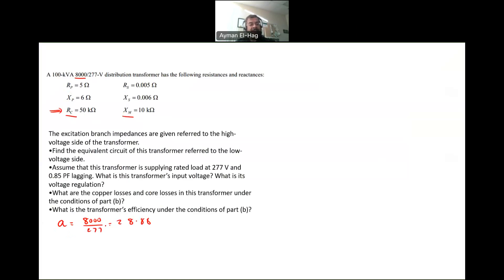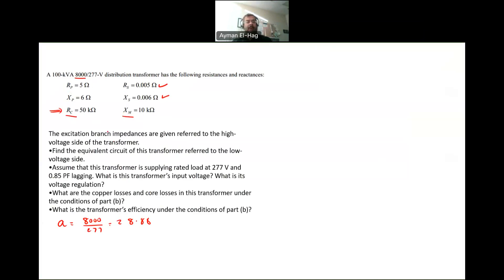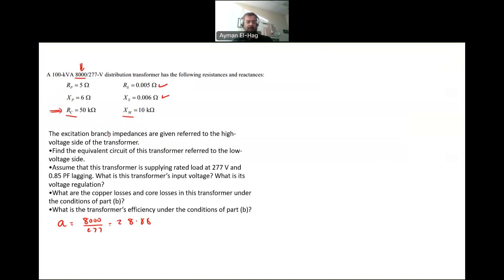The question says I want the equivalent circuit referred to the low voltage side of the transformer. RS and XS are the resistance and the leakage reactance of the low voltage side, so no conversion is needed — they're already given their final values. What I need to convert is RP, XP, RC, and XM, because RP and XP are the primary values referred to the high voltage side, and RC and XM, as mentioned in the question, were also taken referred to the high voltage side.